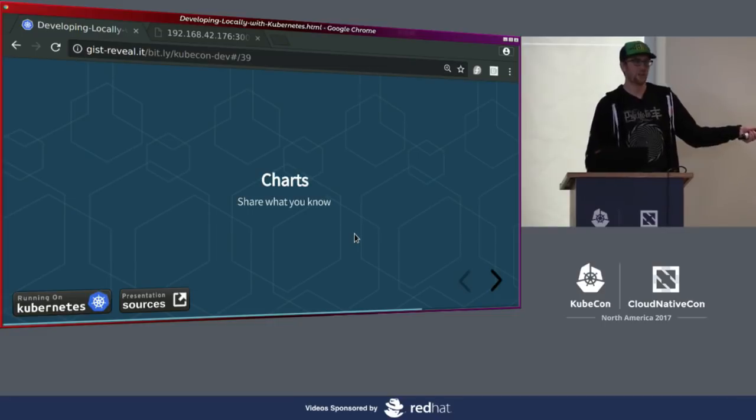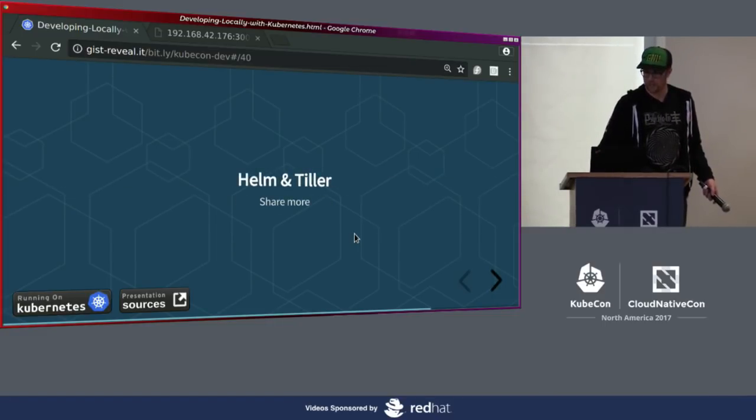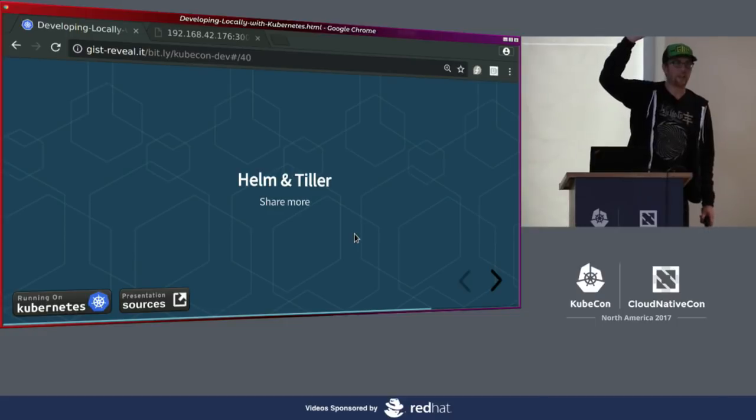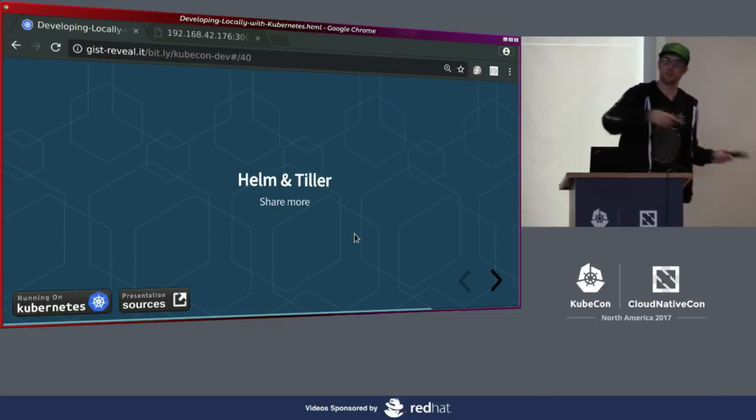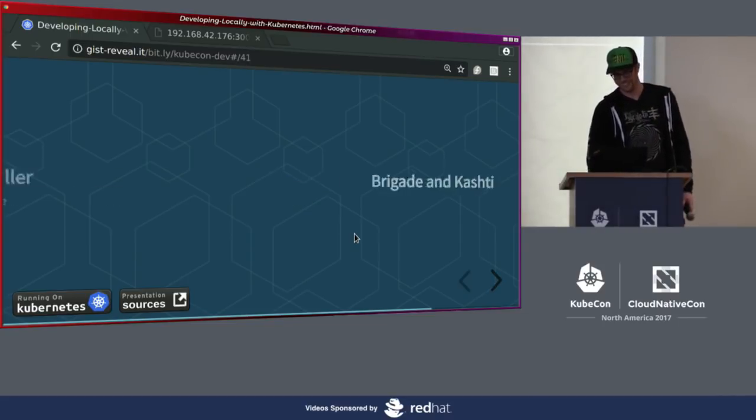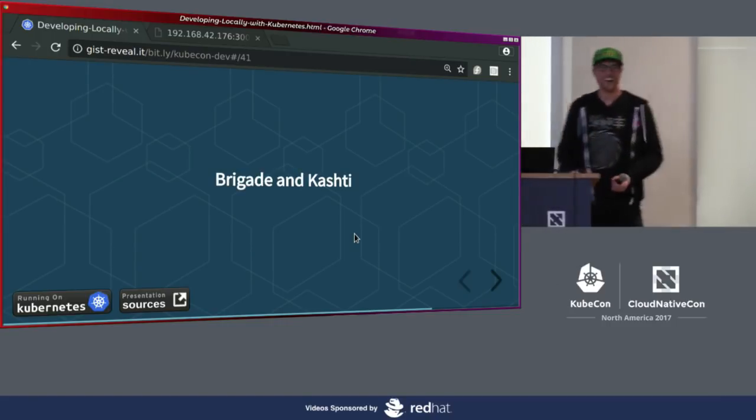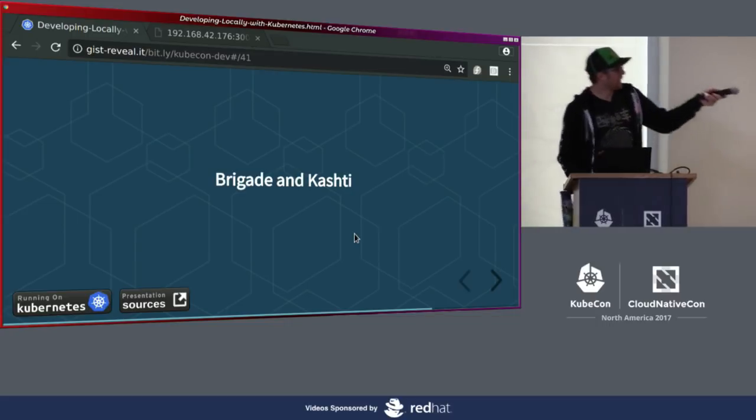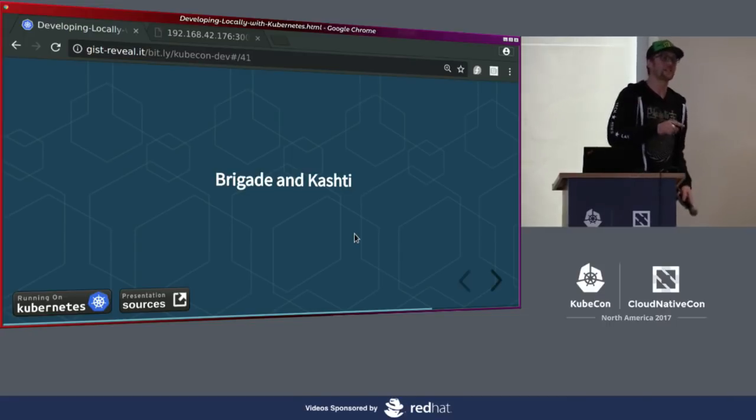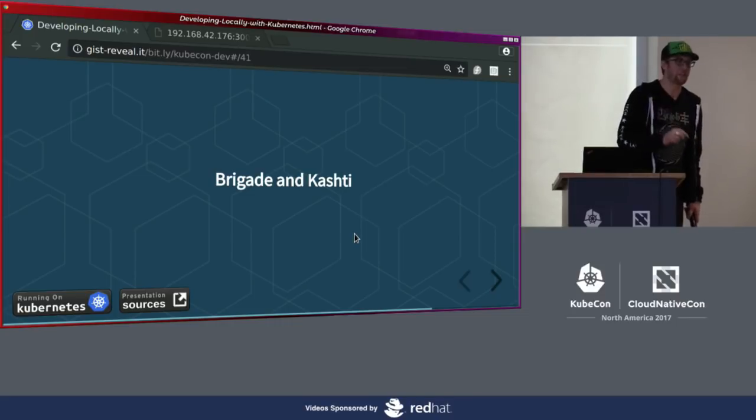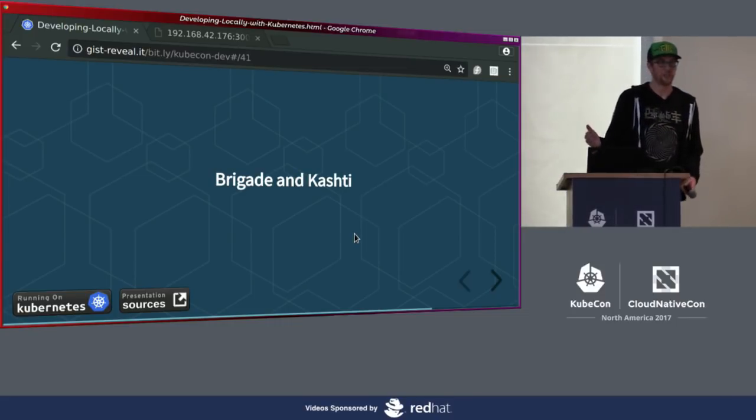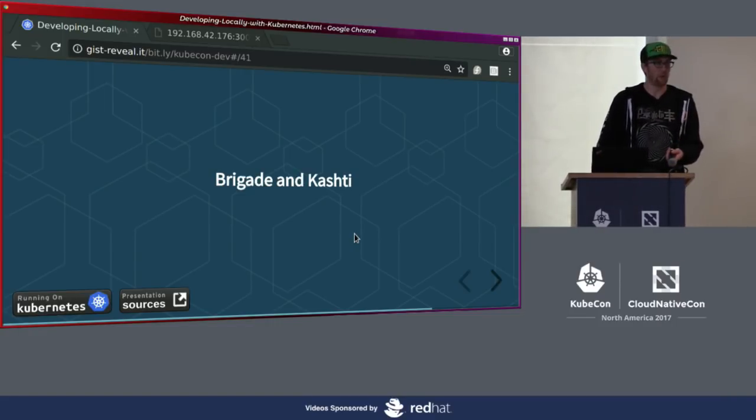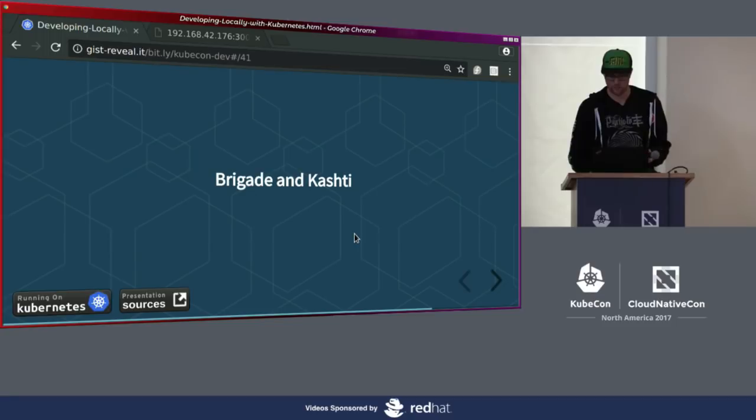Charts is my next one. And my simple explanation is just share what you know. Helm and Tiller. Have folks heard of Helm and Tiller? More folks than that have heard of charts? Helm and Tiller is what deploys your charts. This is how you share. Brigade is their event-driven system for producing workflows. If you would like to see a demo, head on over to the Azure booth. I'm sure they would be happy to give you a demo. It's a new project, so I don't have any demos prepared for this, but definitely give it a look if you're interested in delivering workflow or event-driven systems.